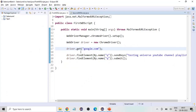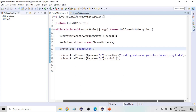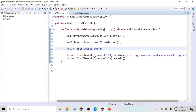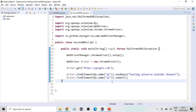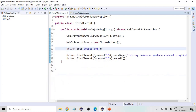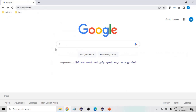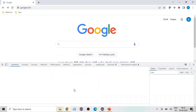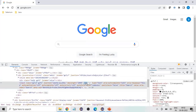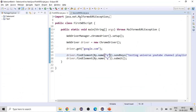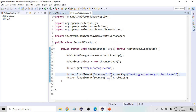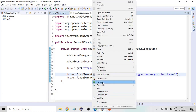Let me go to my Eclipse. I have two scripts here. In the first one, I'm going to open google.com, enter the text 'Testing Universe YouTube channel playlist', and then submit. The same script is also here, but I'm trying to deliberately fail this one. If I go to google.com and inspect this particular element, the name is 'q'. I'm using name 'q' in the correct script, and I'm deliberately failing the other one.